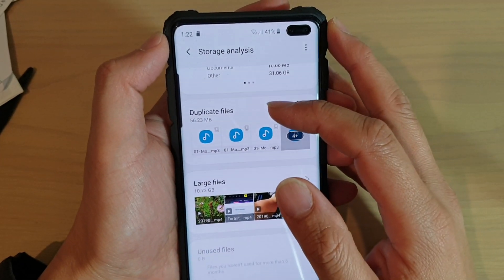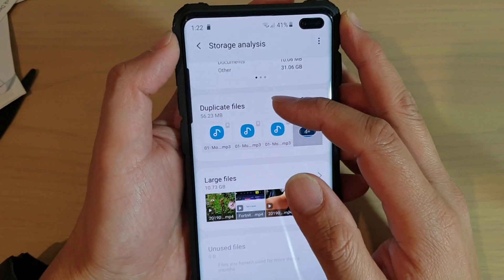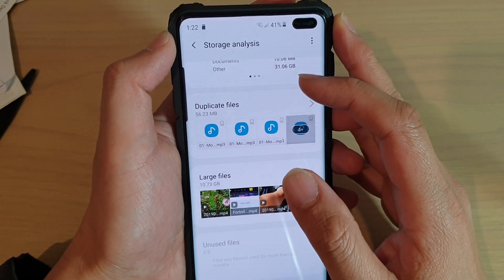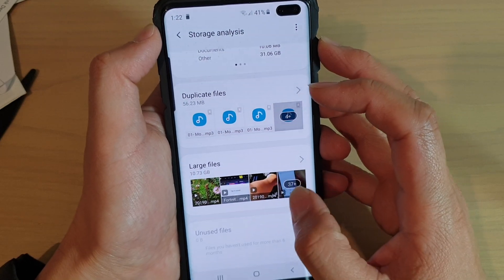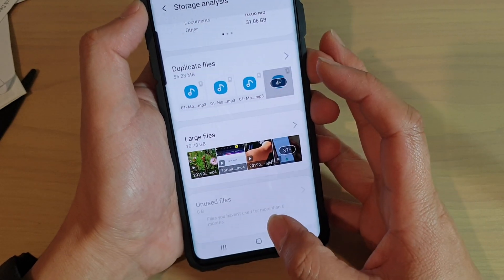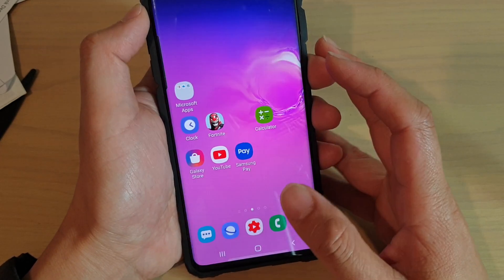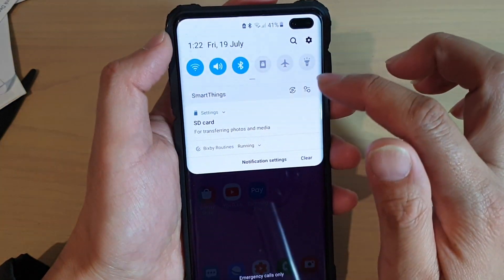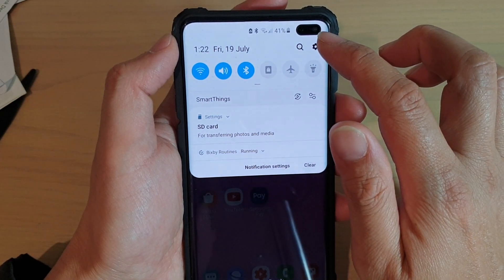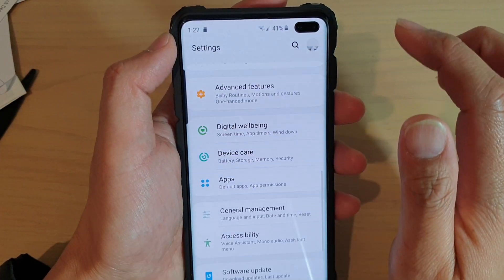How to find and delete duplicate files on the Samsung Galaxy S10, S10e, or S10 Plus. First, tap on the home key to go back to your home screen, then swipe down and tap on the settings icon.